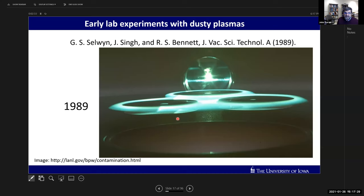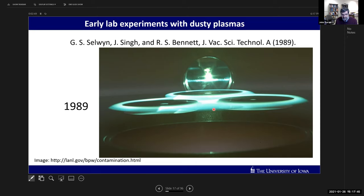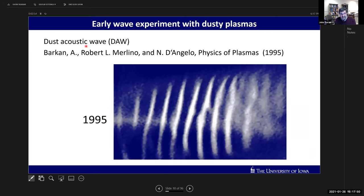The earliest lab experiments with dusty plasmas used these capacitively coupled radiofrequency plasmas. The first was Gary Selwyn at IBM in 1989, who discovered that particles were growing spontaneously in his plasma and could be electrically levitated and viewed with a camera and laser illumination. One of the first wave observation experiments was done by my colleague Bob Merlino and Nick D'Angelo in 1995 - you can see a still image from a video camera showing layers of dust density concentration for a propagating wave in a Q machine.